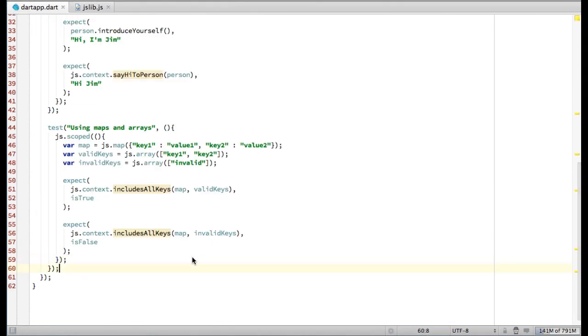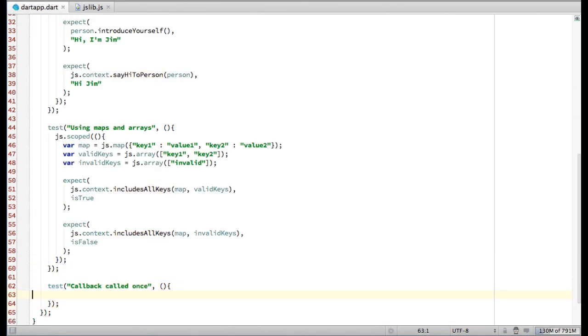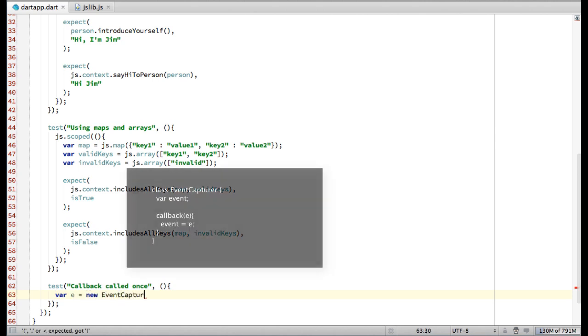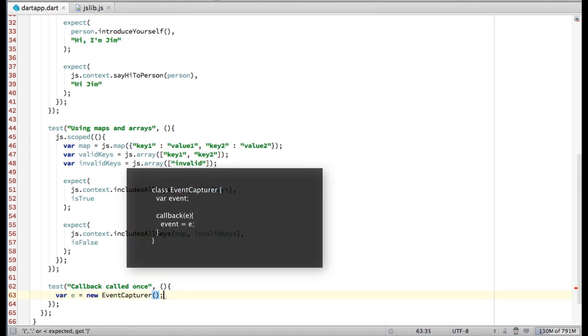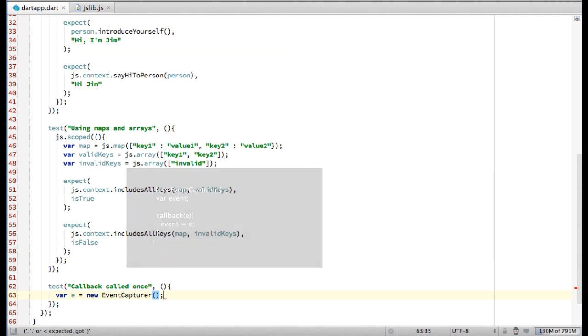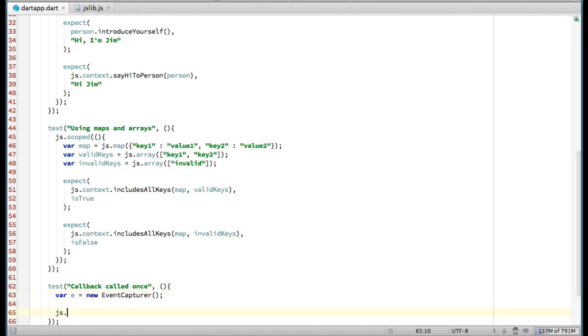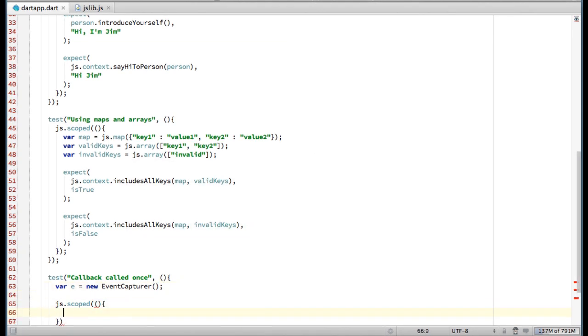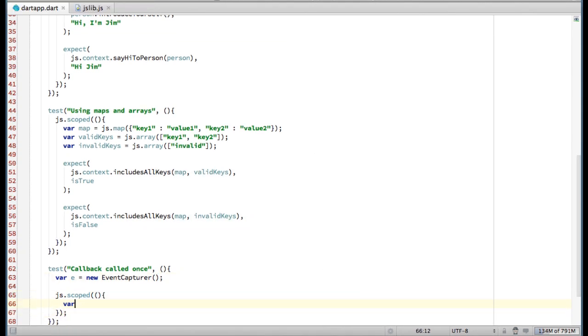Let's write a few tests showing how we would use this class in our Dart application. EventCapture here is a utility class that I'm using to test callbacks. First, I'm using the proxy class to instantiate an EventEmitter.